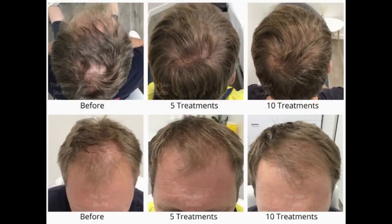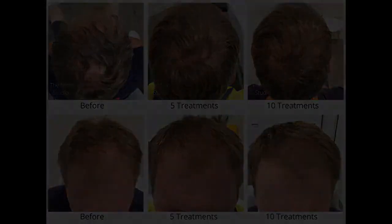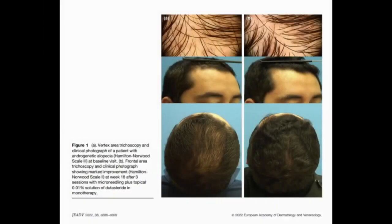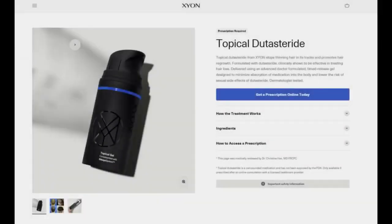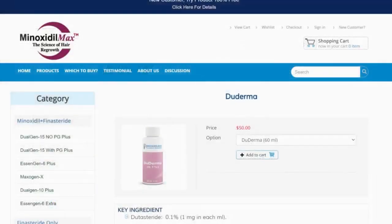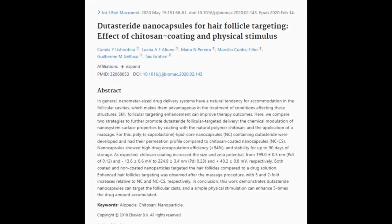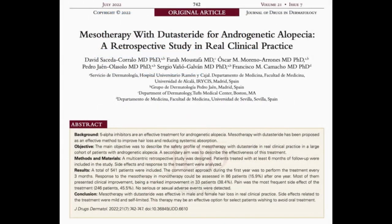While dutasteride's molecular weight is above the 500-dalton limit, which does typically restrict skin absorption, these alternative methods — microneedling, higher concentrations of topical dutasteride, nanoparticles like liposomes and other nanoparticle carriers, and direct injection with mesotherapy into the scalp and miniaturizing regions — offer viable solutions for its effective use in dermatology.